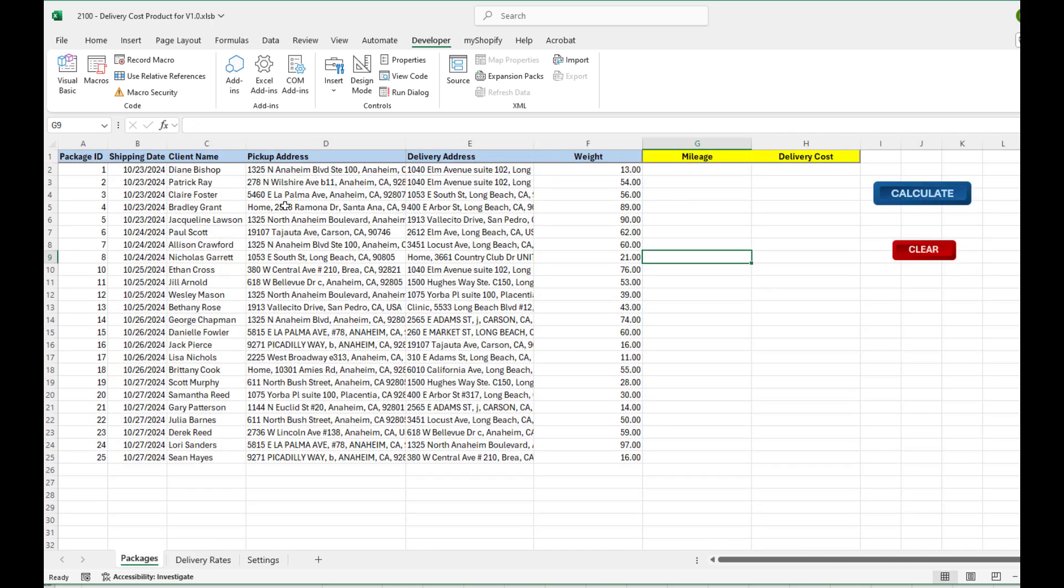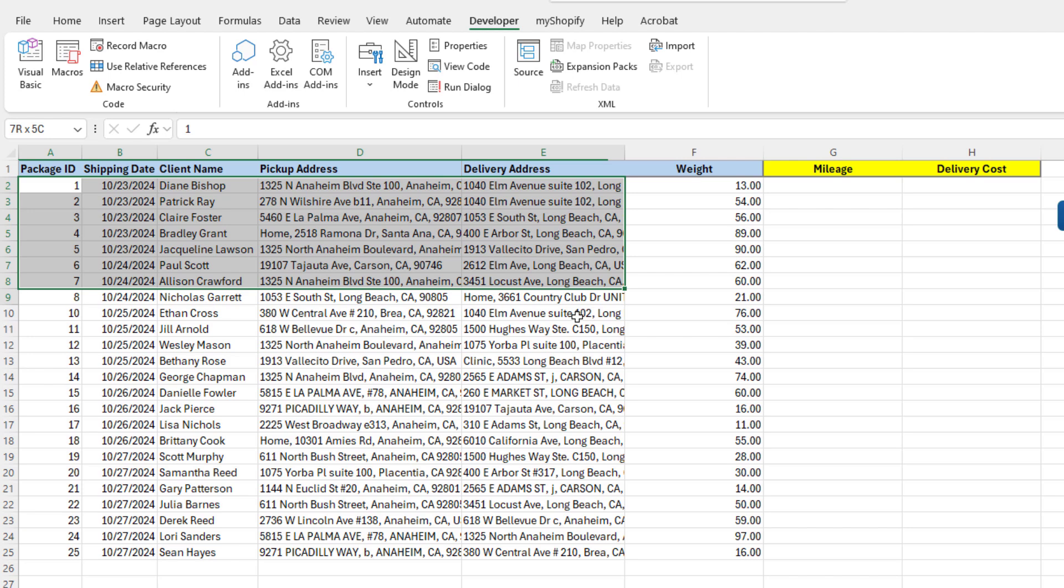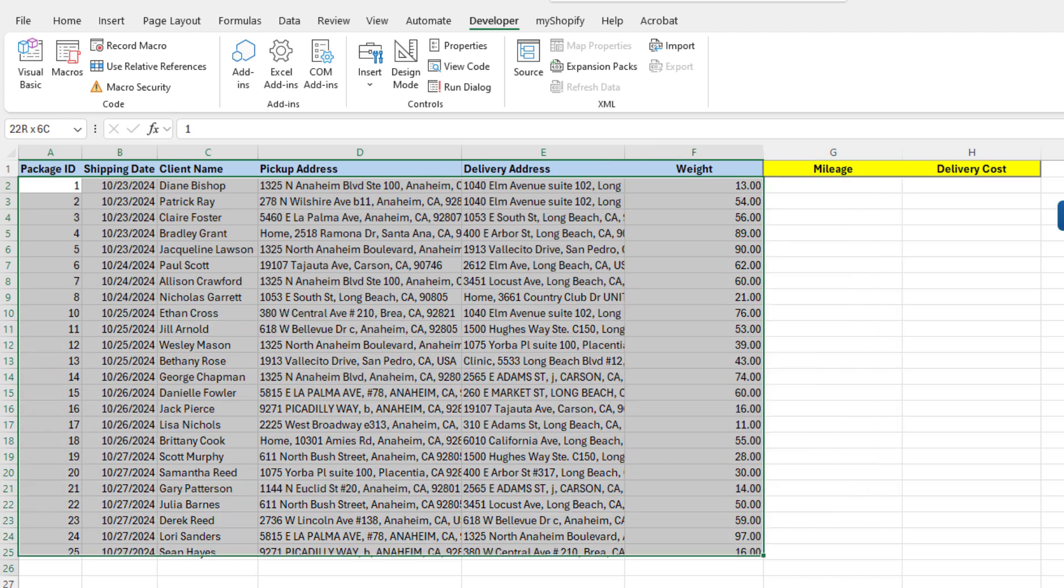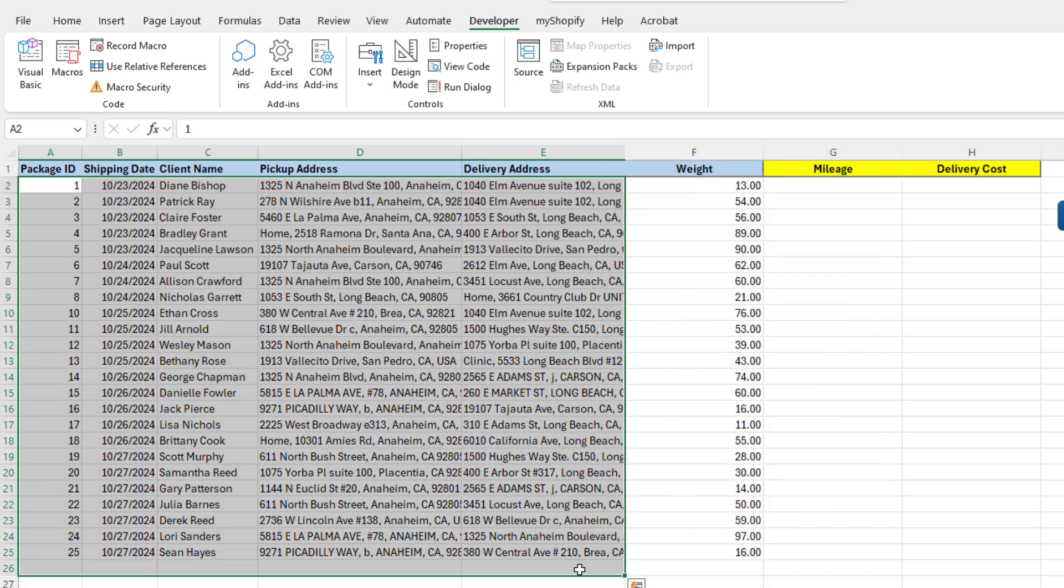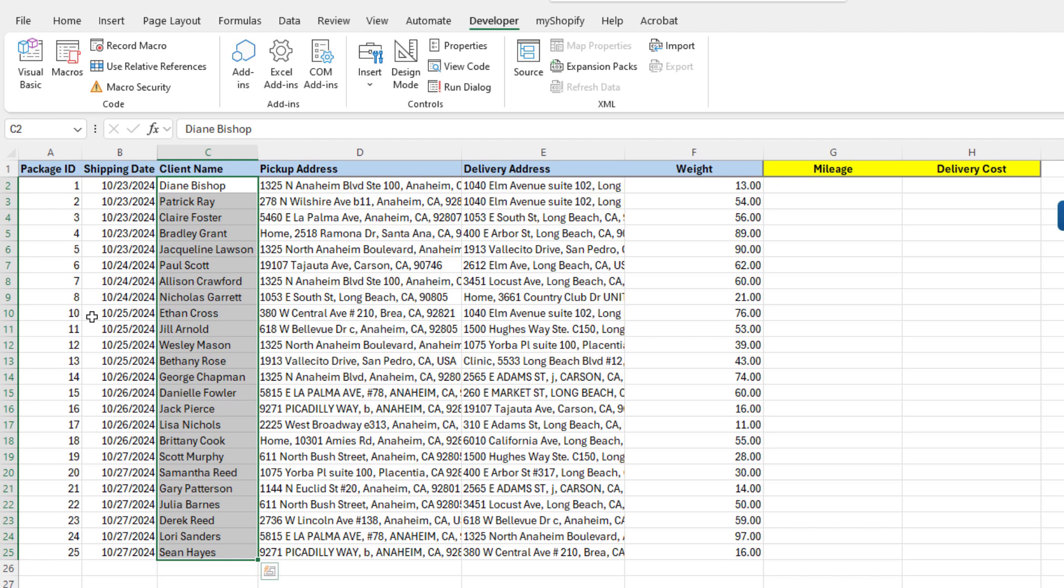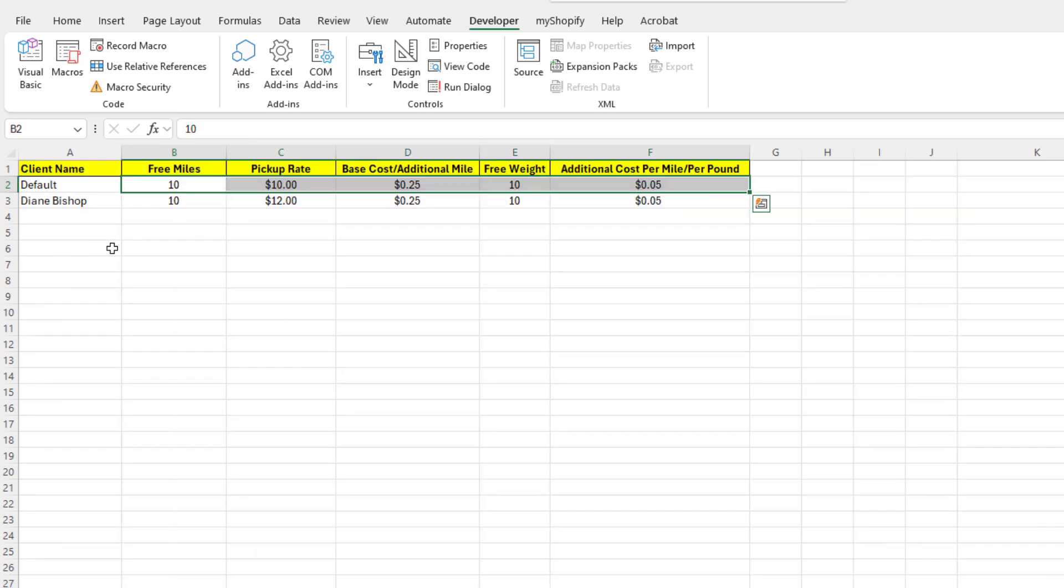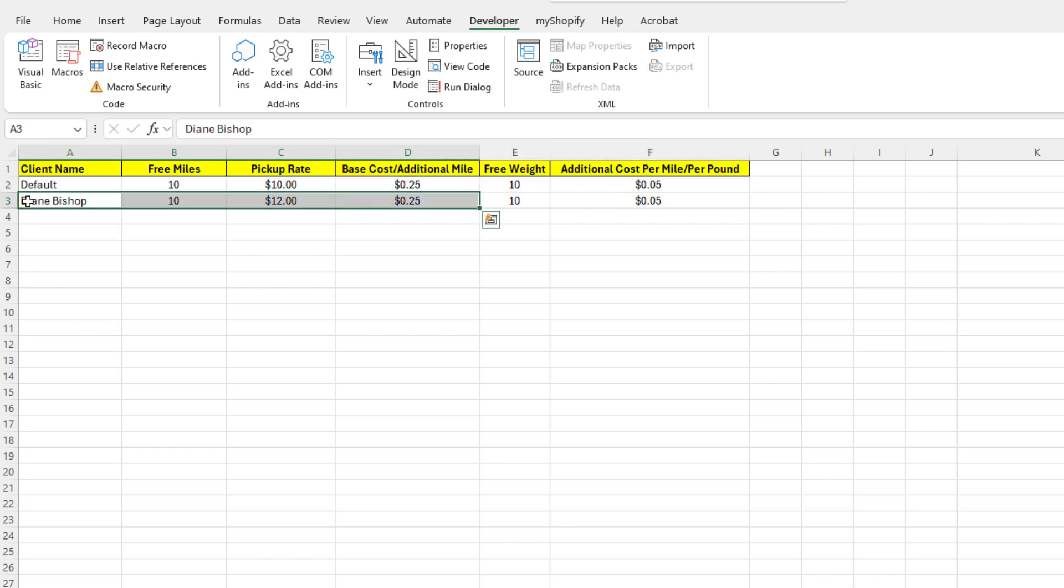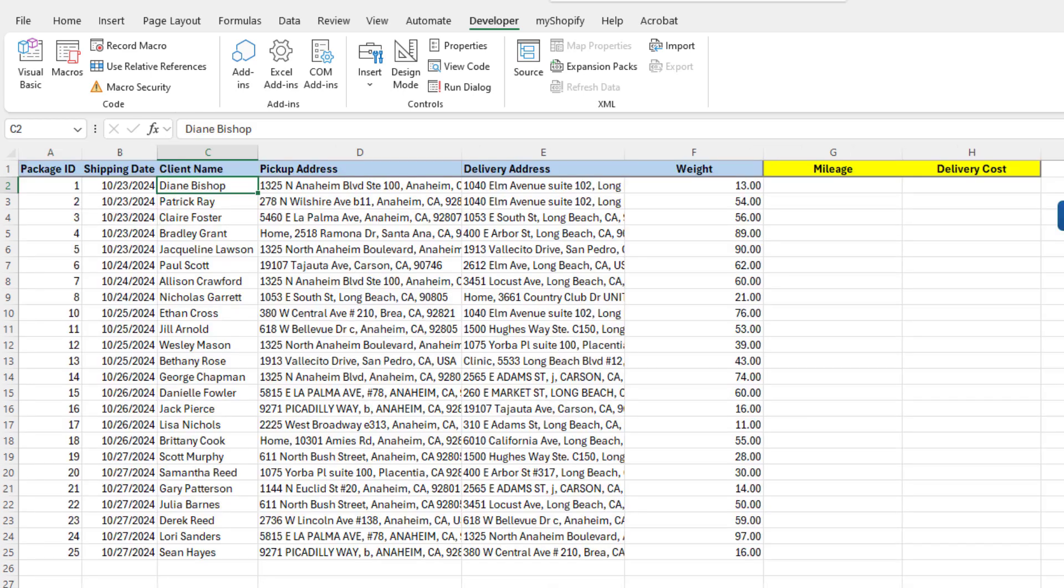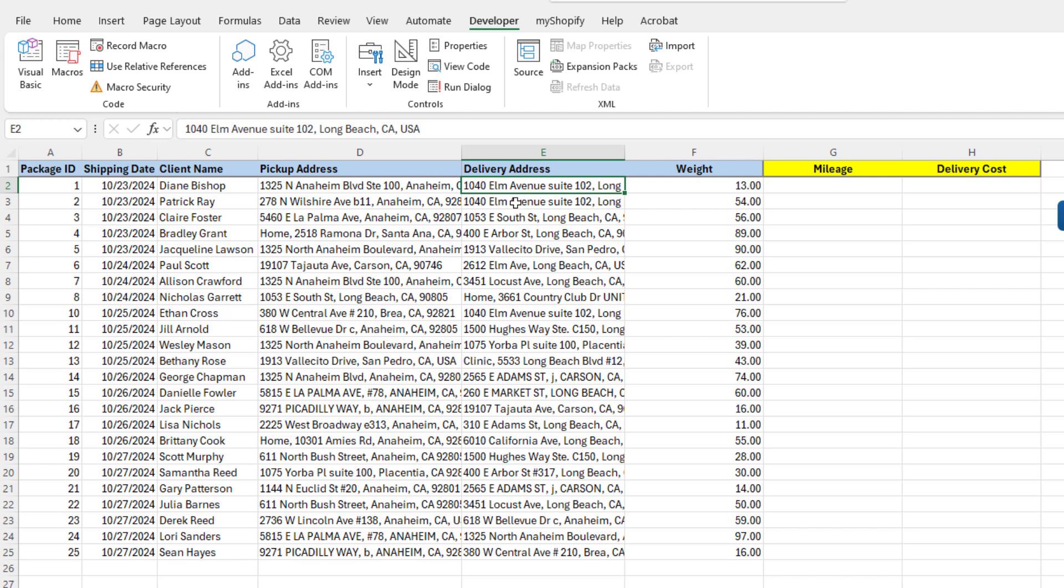On the second screen, we have a list of my deliveries for the day or for multiple days, along with the client name. The date and the package ID are there just mostly for information only. They're not really used for these calculations. But it would be for your records. Obviously, the client name is important because the tool will try to match the client name to the card rate, to the delivery card. If you cannot find that, it will automatically assign the default rate for this delivery. We do need a pickup address and a delivery address because that is how we calculate the mileage, how long it took the driver to deliver this package.